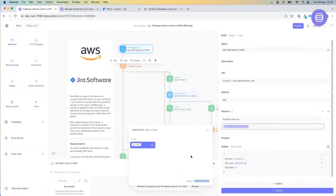We can limit who can see and who can use this credential by using Teams within our Tynes platform.